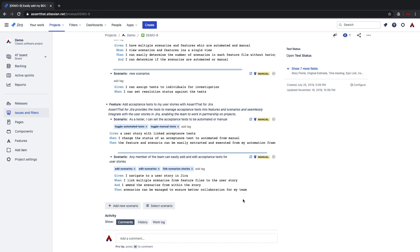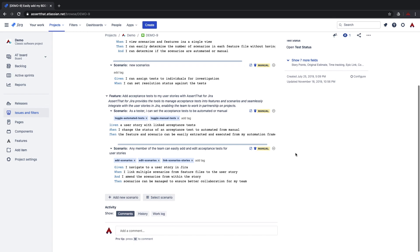If you have a large number of scenarios and features against each user story there are some pieces of functionality to expand and collapse all features or just individual features. This makes it easier to scan through the entire user story and see which ones have been linked.